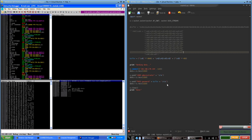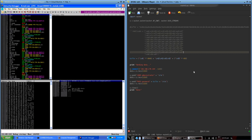SLMail has a problem where if you shove too much data into the password parameter, it overflows onto the stack, and eventually you can control EIP. So you need to figure out where exactly EIP is at in the buffer that you're sending. If you watched my previous video, you can see how to do that with Metasploit Tools — Pattern Create and Pattern Offset.